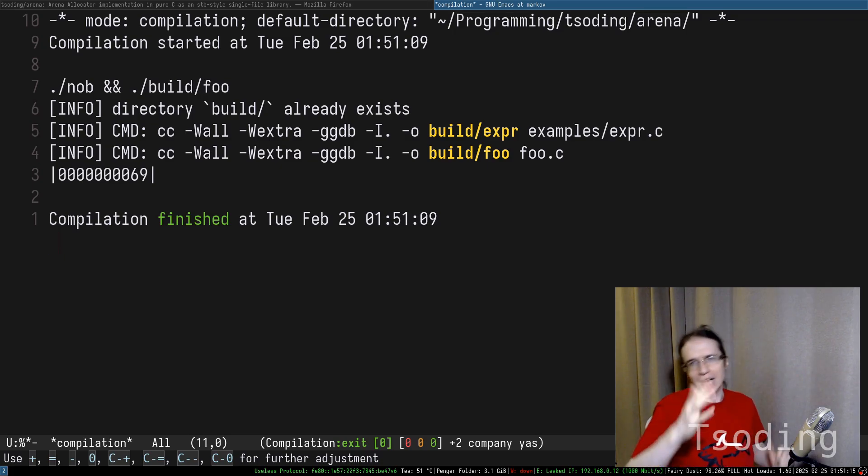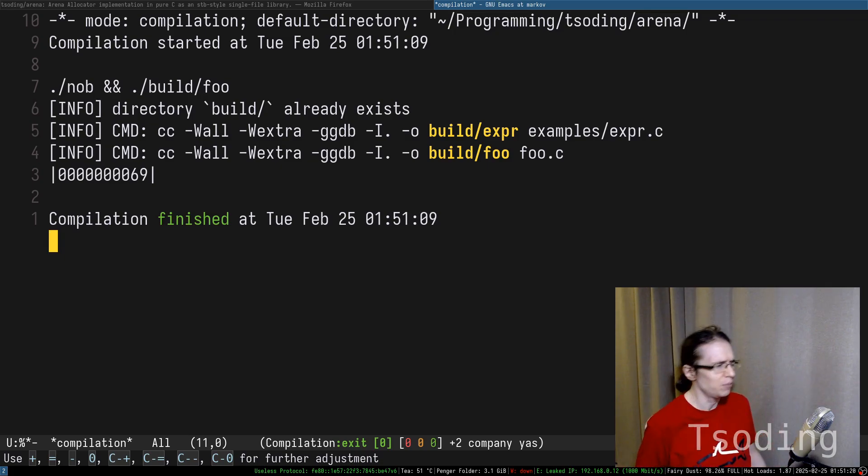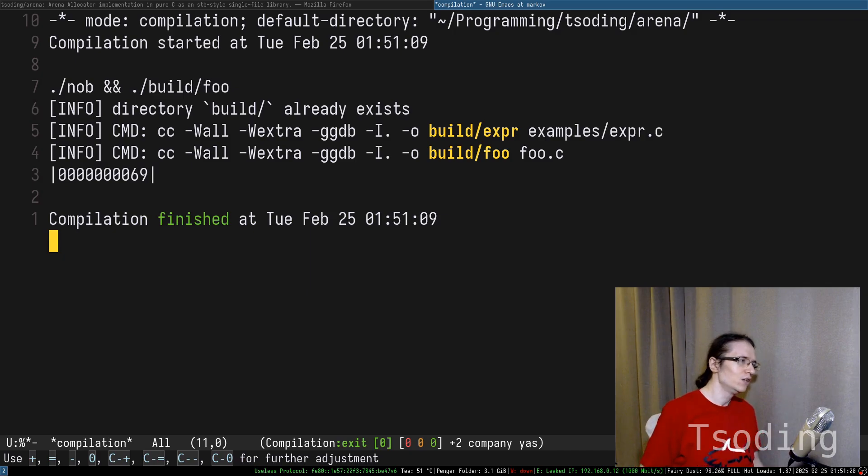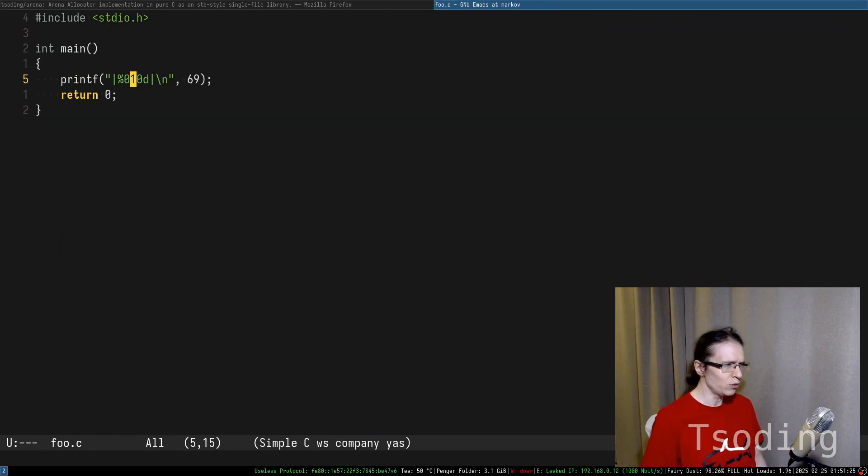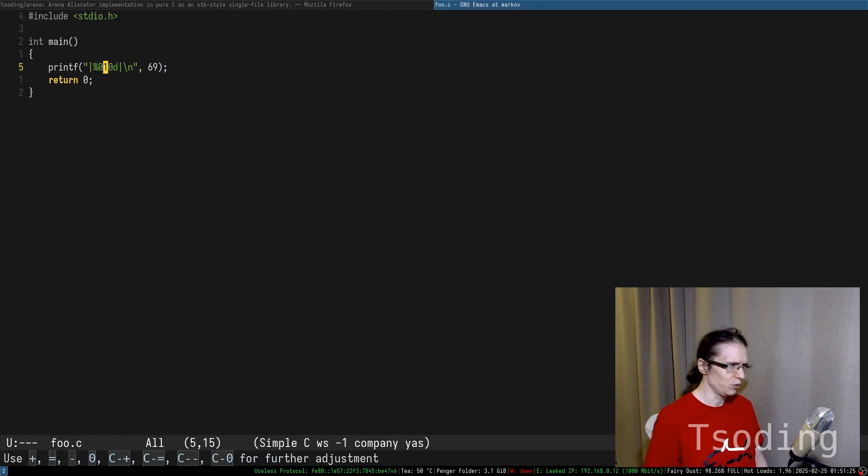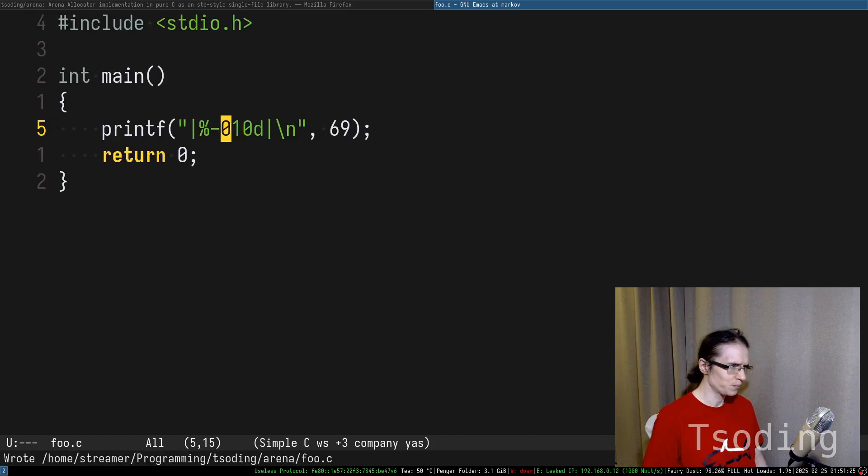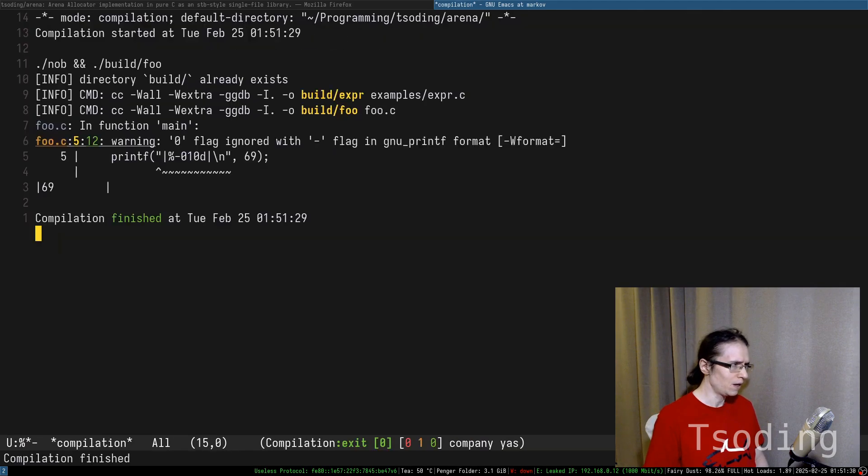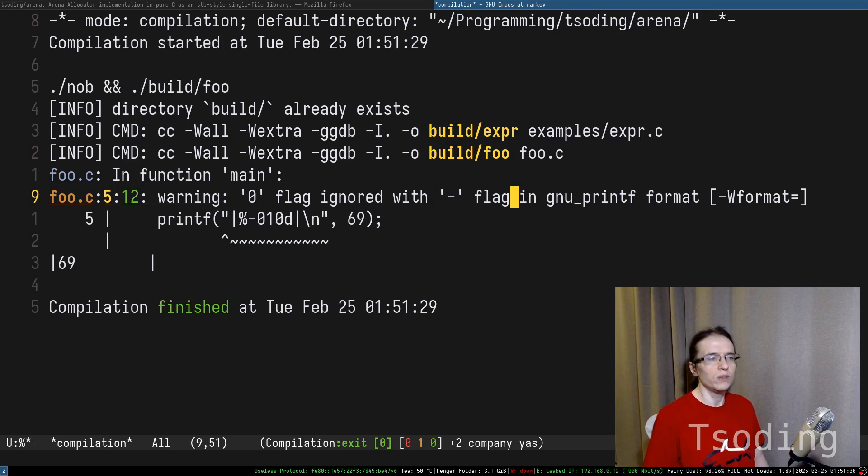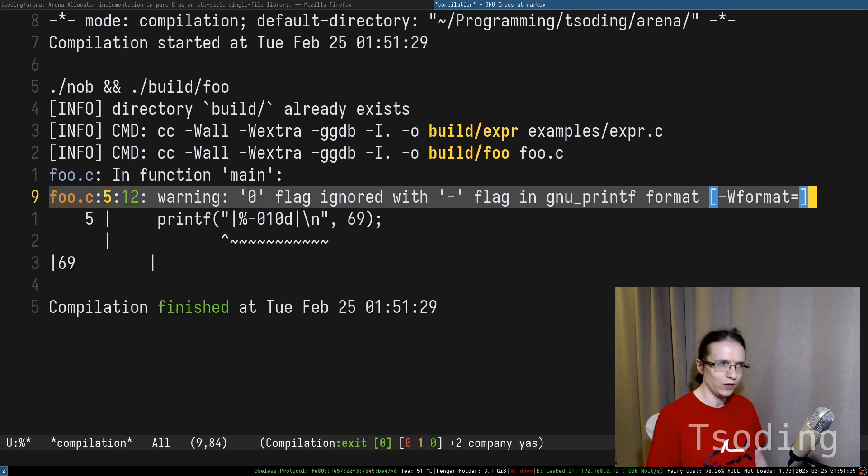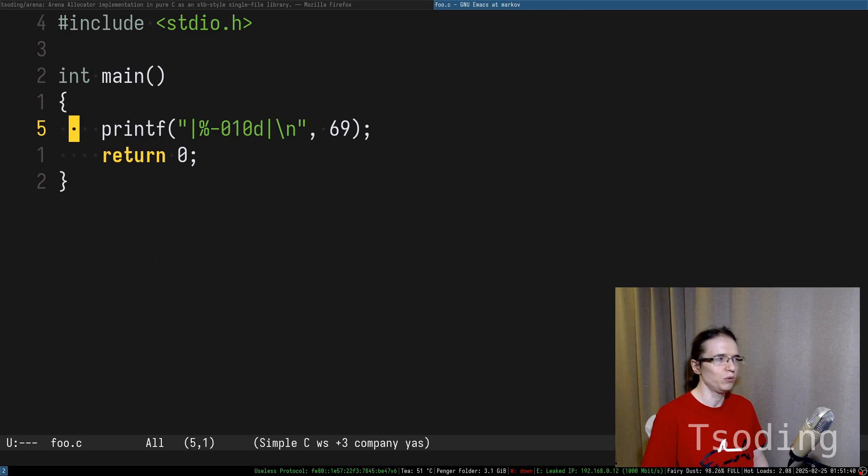So yeah, this is literally left pad. I wonder what's going to happen if you put minus in here, right? So, zero flag is ignored with minus. Okay, so there is even a warning in here that minus doesn't make any sense when you put zero in here.